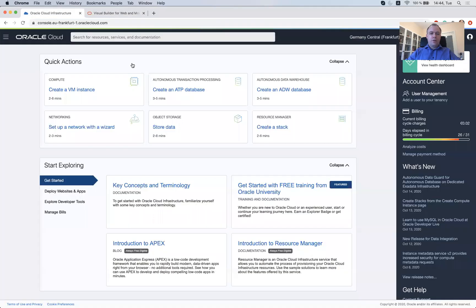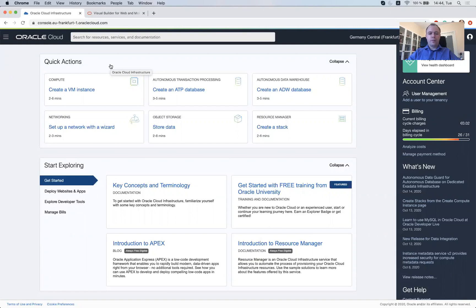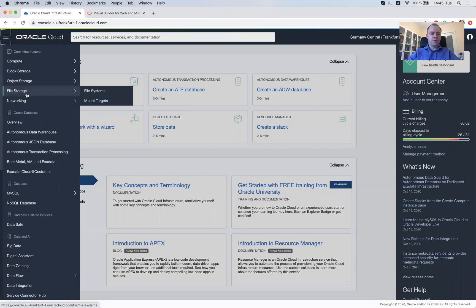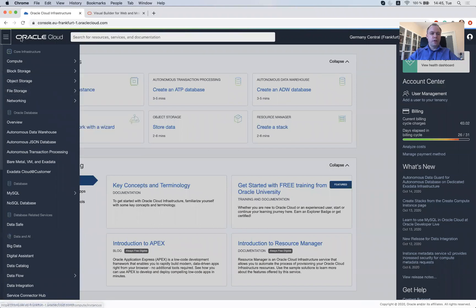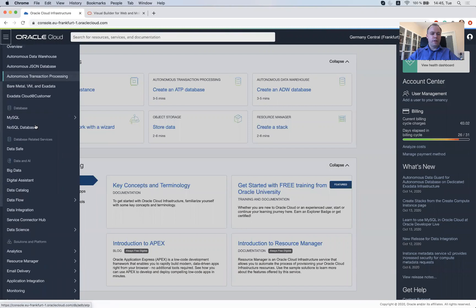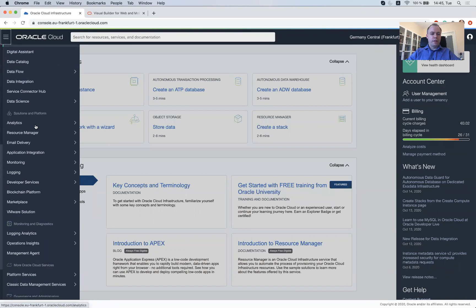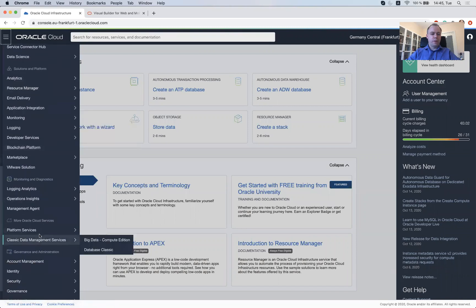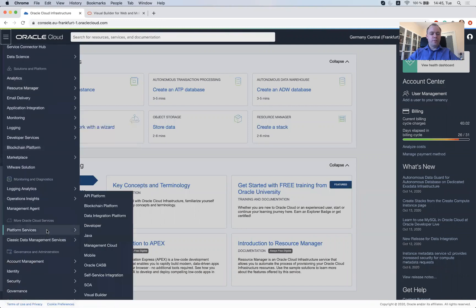Now I switch to Oracle Cloud infrastructure. This is Oracle Cloud UI control which allows to manage and provision and monitor all your cloud services. And since I want to create new instance of Visual Builder Cloud service, I would go to the menu on the left and go to platform services and there is an option to select Visual Builder.